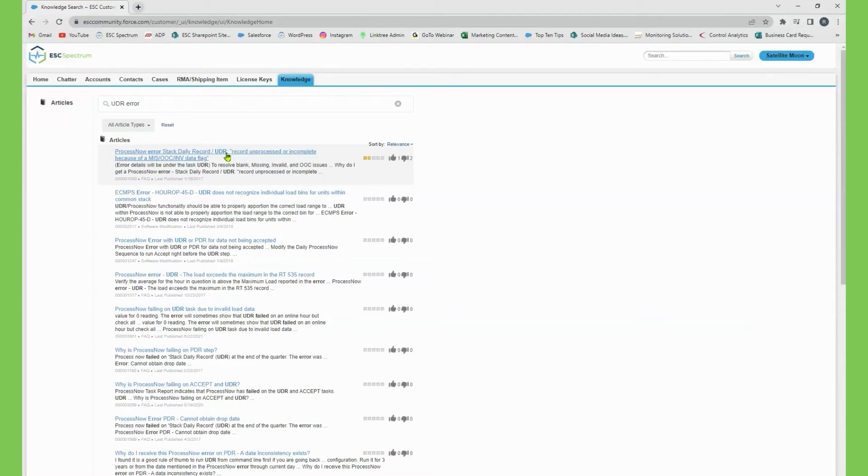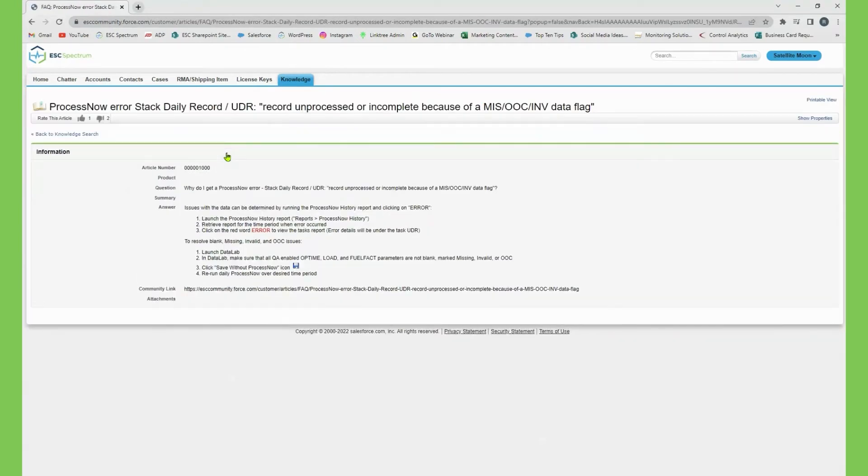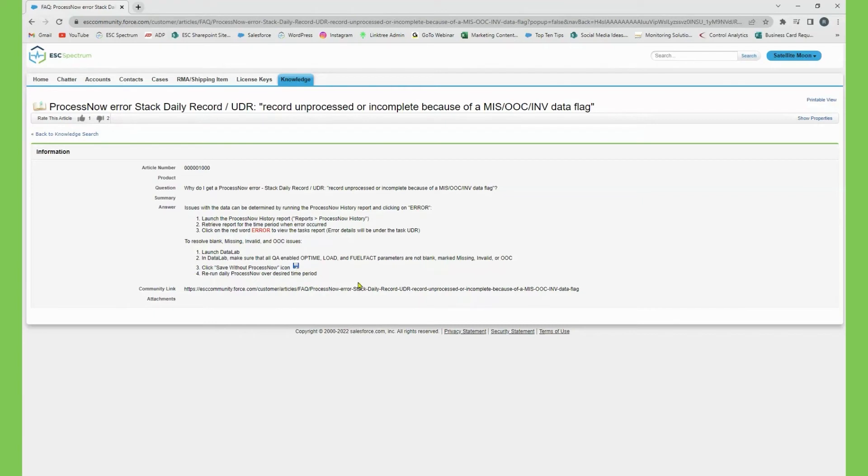This is probably the most common ProcessNow error. You can open this and it will give you information about this problem, why you might be seeing it, and how to resolve it.